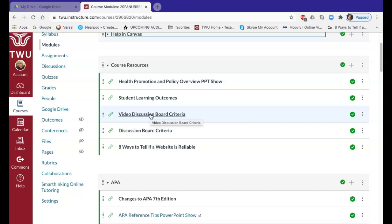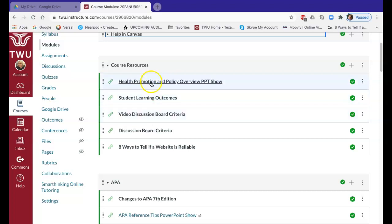We're going to be using an application called Flipgrid to do video discussion boards, which allows you the opportunity to do some real interactive discussions with your classmates. This module discusses Flipgrid, how to use it, and what the criteria are for your video discussion boards, so please make sure you read that to get familiar with Flipgrid.